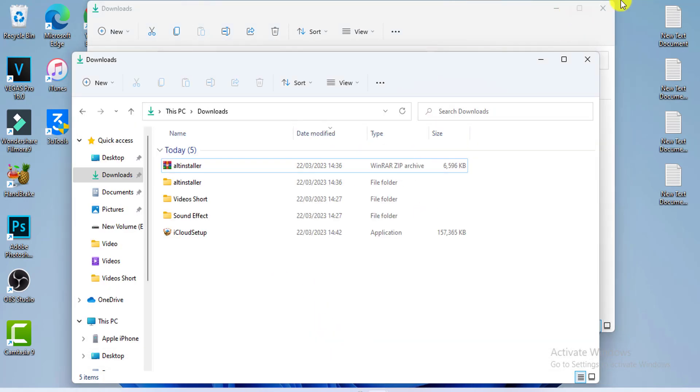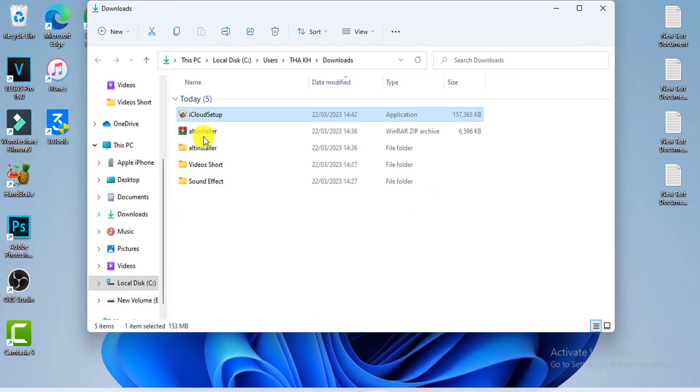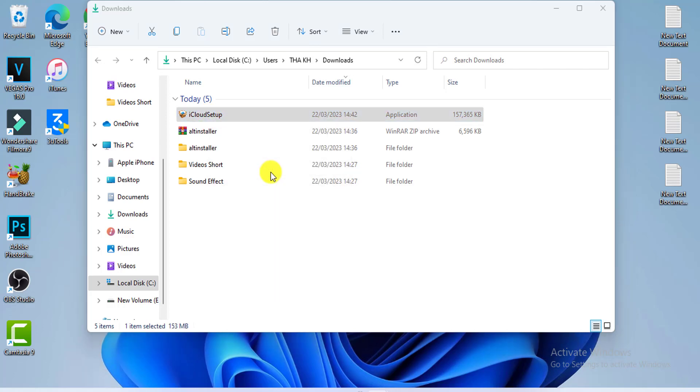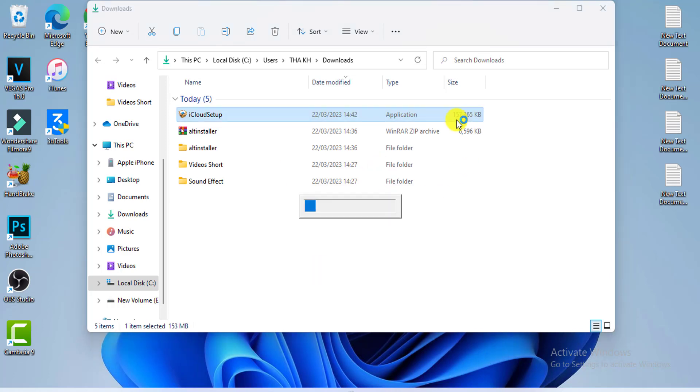Please install the downloaded software iCloud. Please watch the installation of this software is complete.